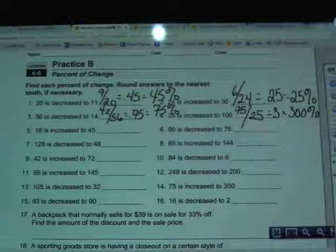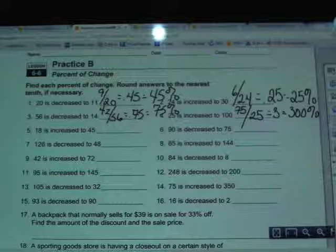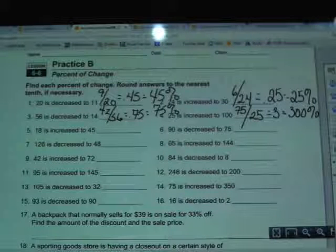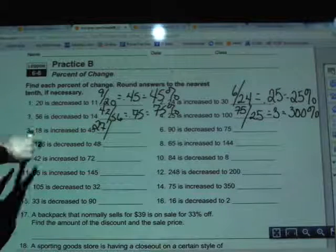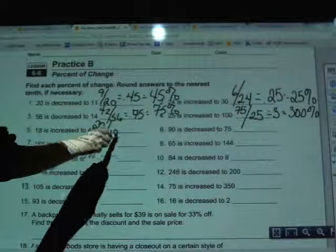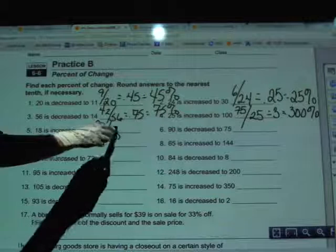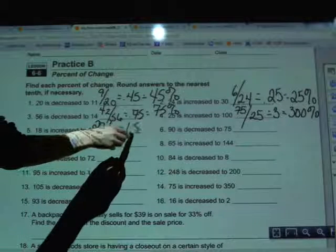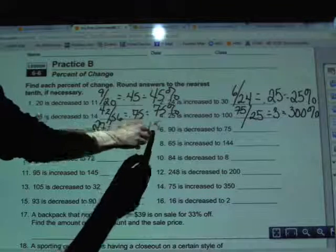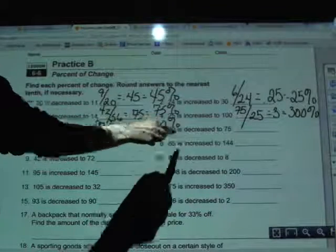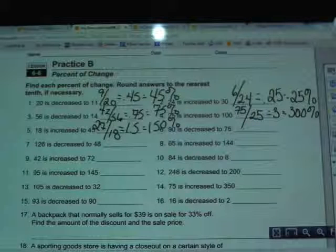In number 5, 18 is increased to 45. I subtract 45 minus 18 — big minus small — which gives 27. Then I divide that by the original amount, 18. 27 divided by 18 gives 1.5. Moving the decimal twice to the right and adding a percent sign gives 150 percent. So going from 18 to 45 is an increase of 150 percent.